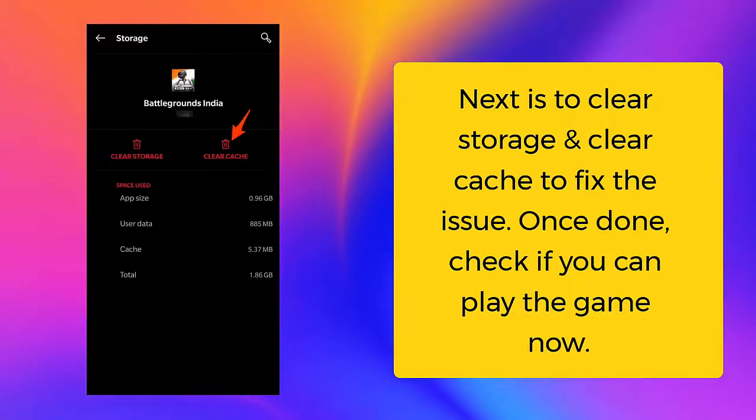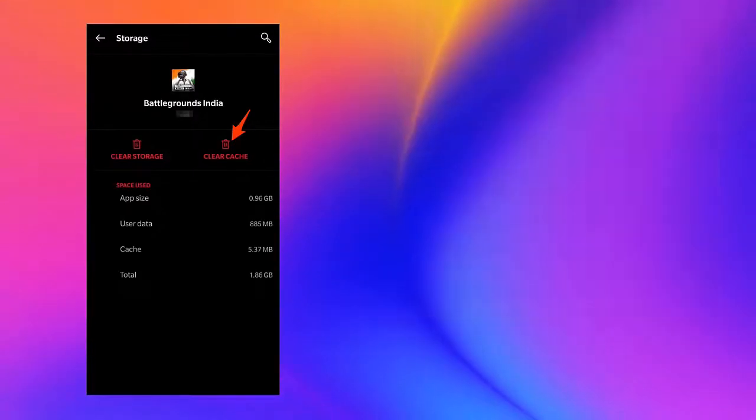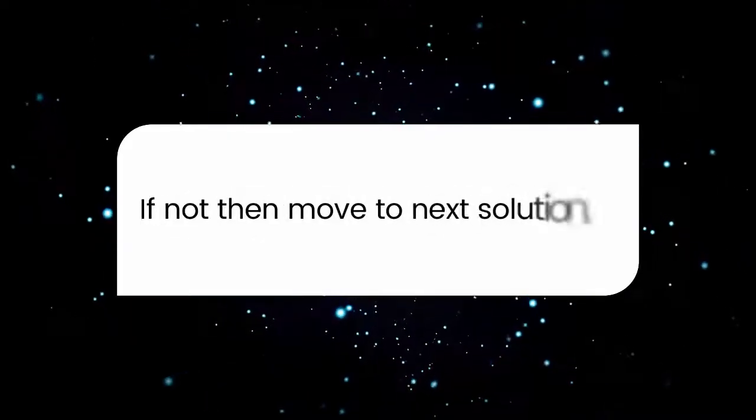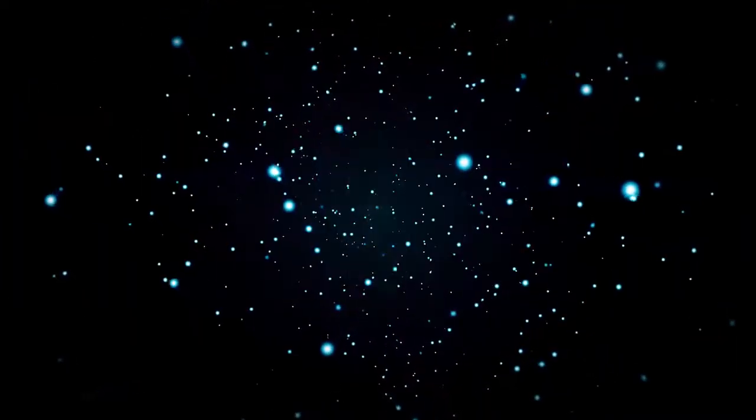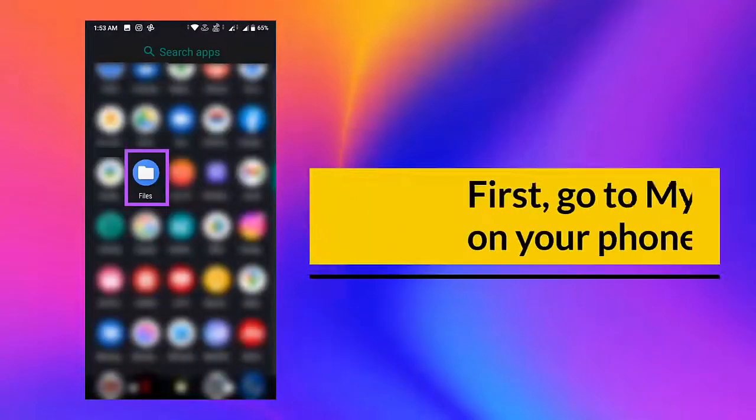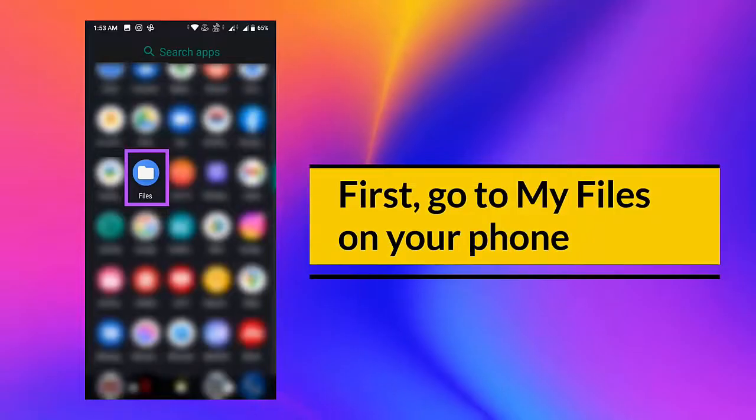If not, then move to the next solution. First, go to My Files on your phone.